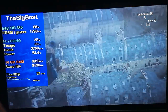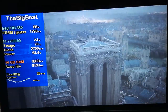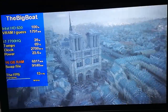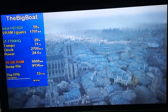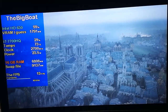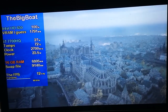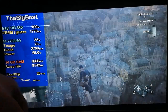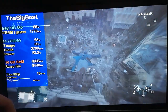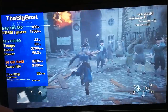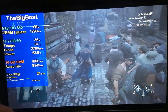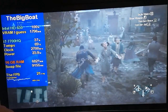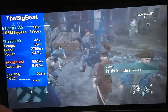I saw the worst FPS when synchronizing. It's not exactly a smooth-like-butter experience, but considering how notoriously demanding Assassin's Creed Unity is, I was expecting less than 5 FPS, so this isn't a bad start.